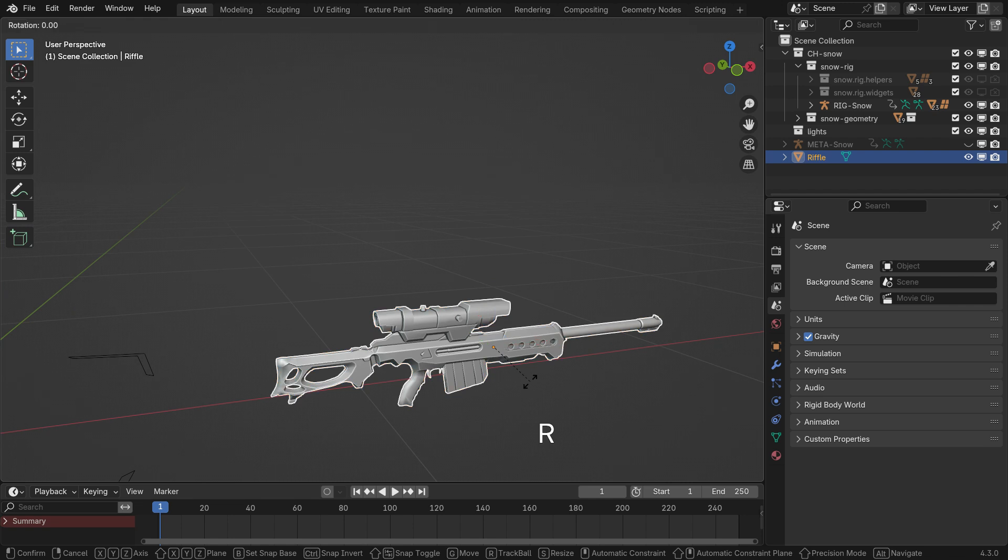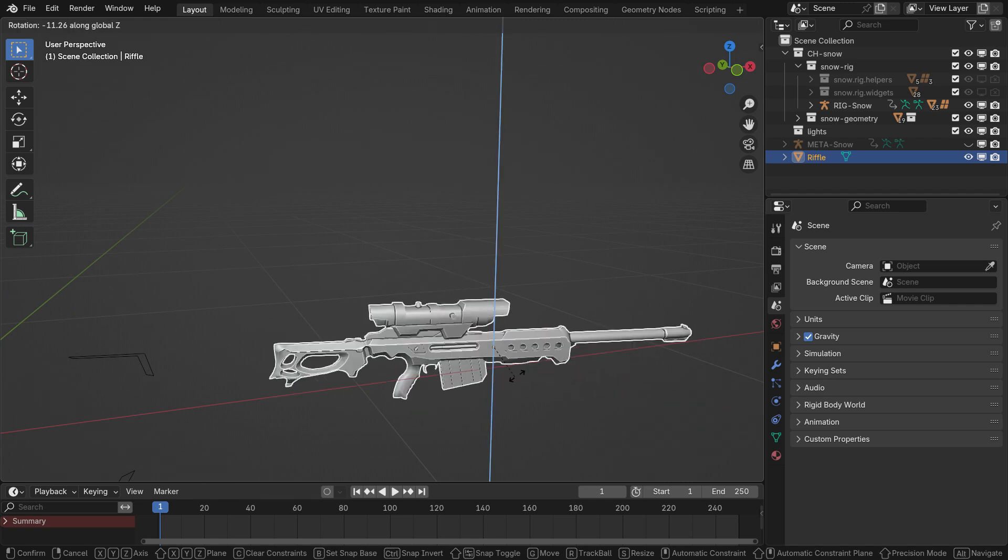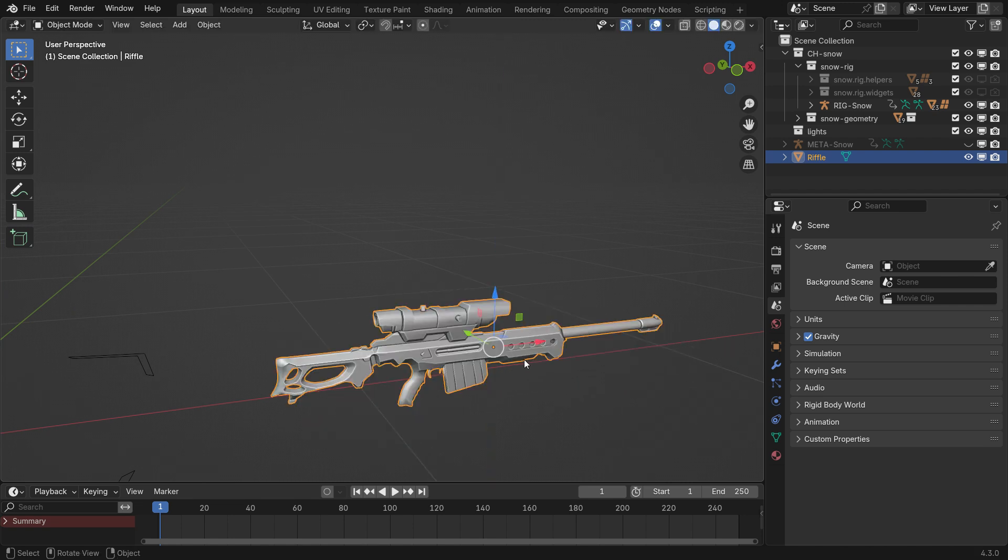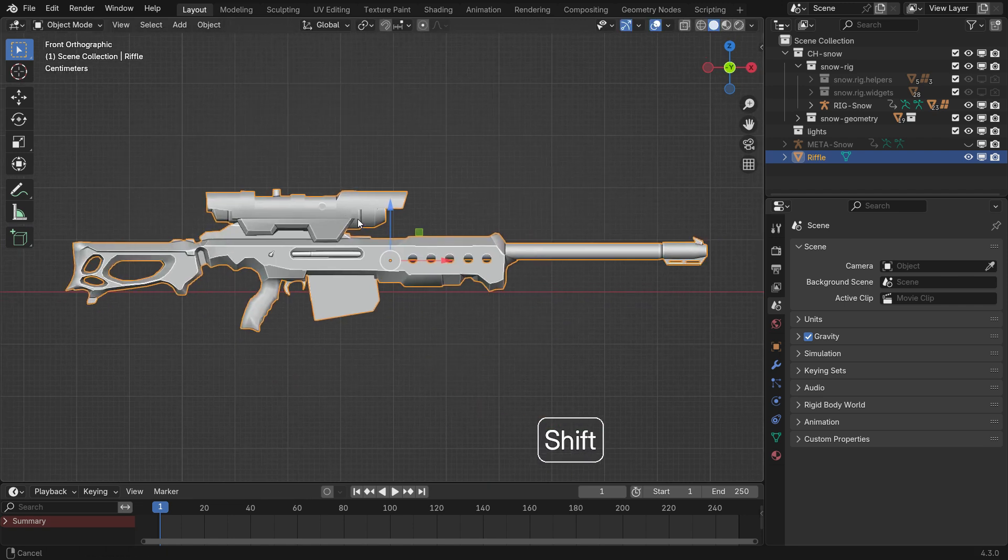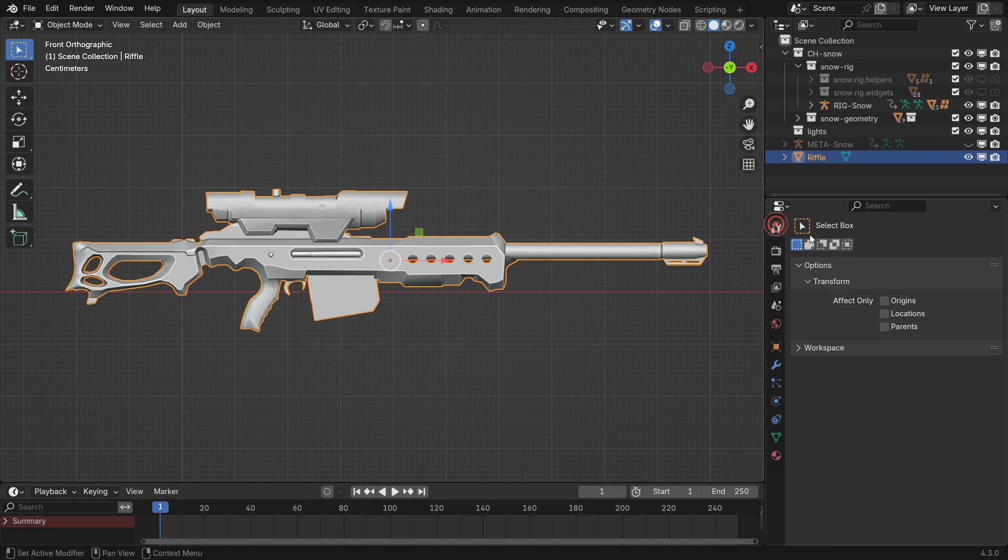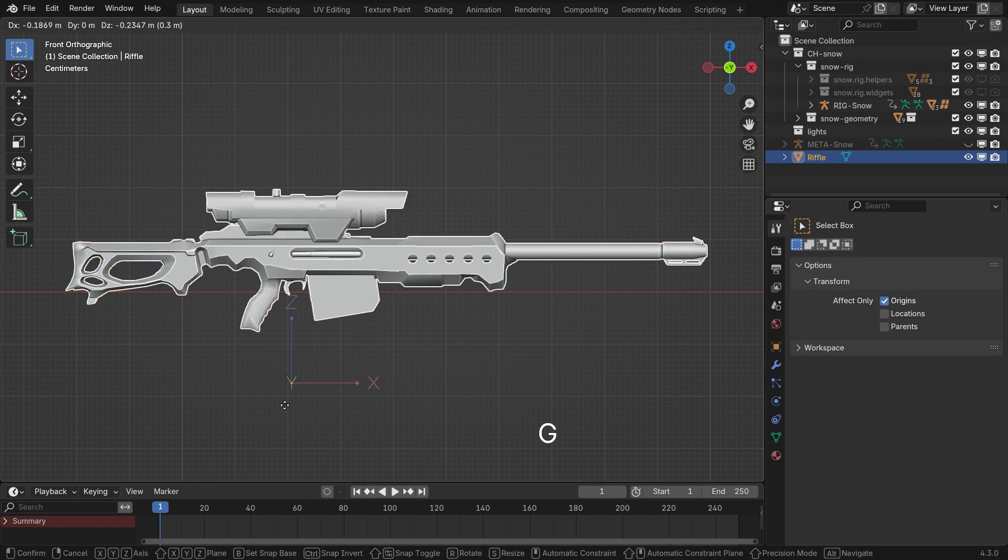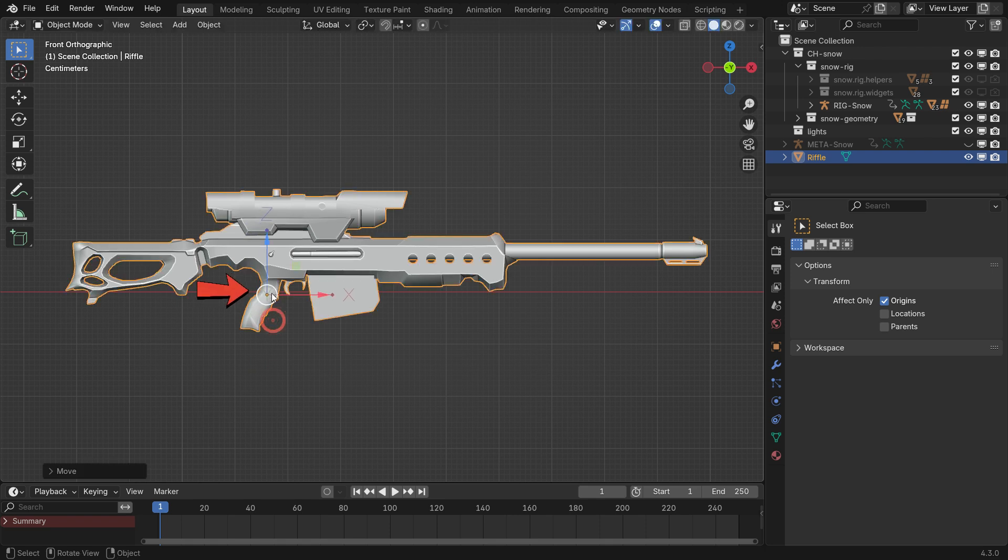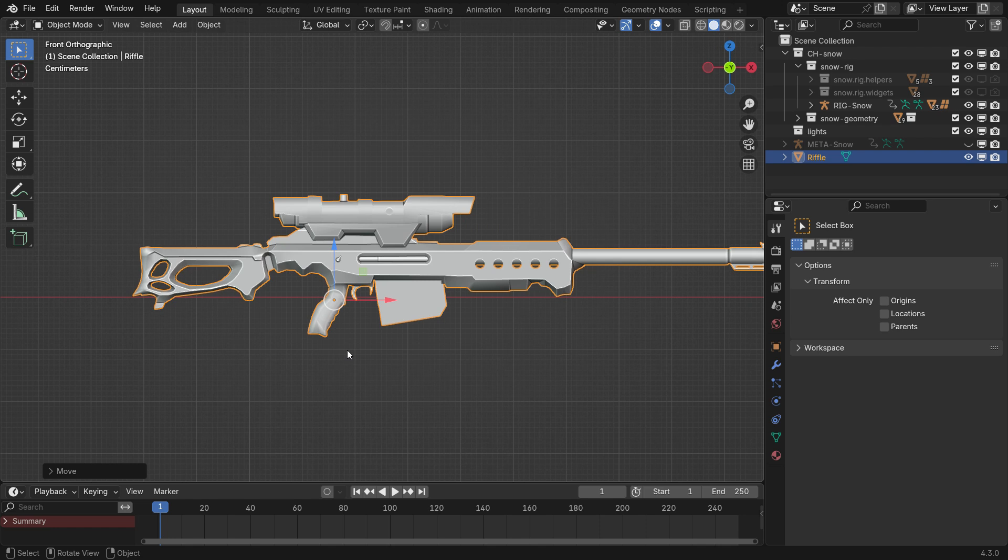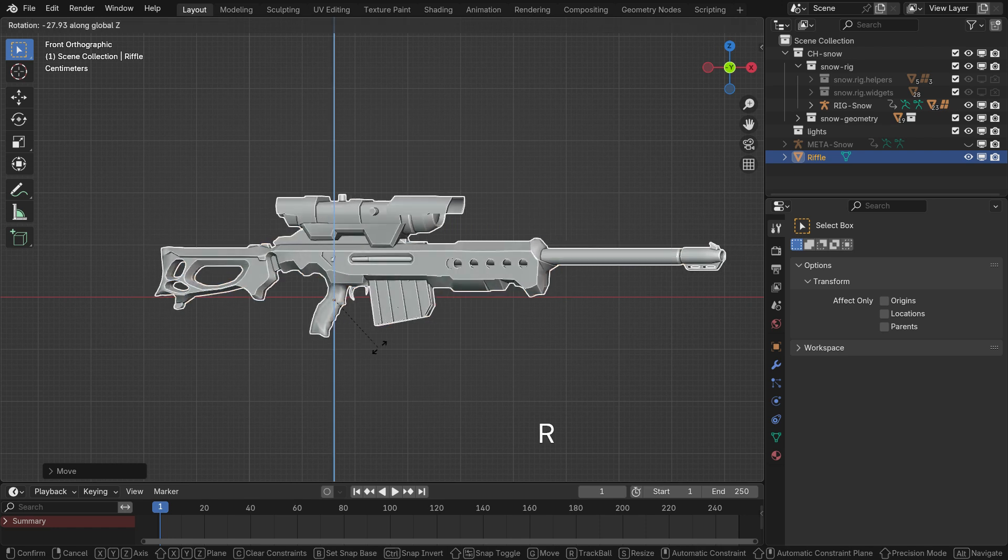Start by setting the rifle's origin point to its handle so it rotates correctly. Select the rifle, enable the origin option in the active tool tab and move the origin point to the handle using the move tool. Once positioned, disable the origins option and test the rifle's rotation.